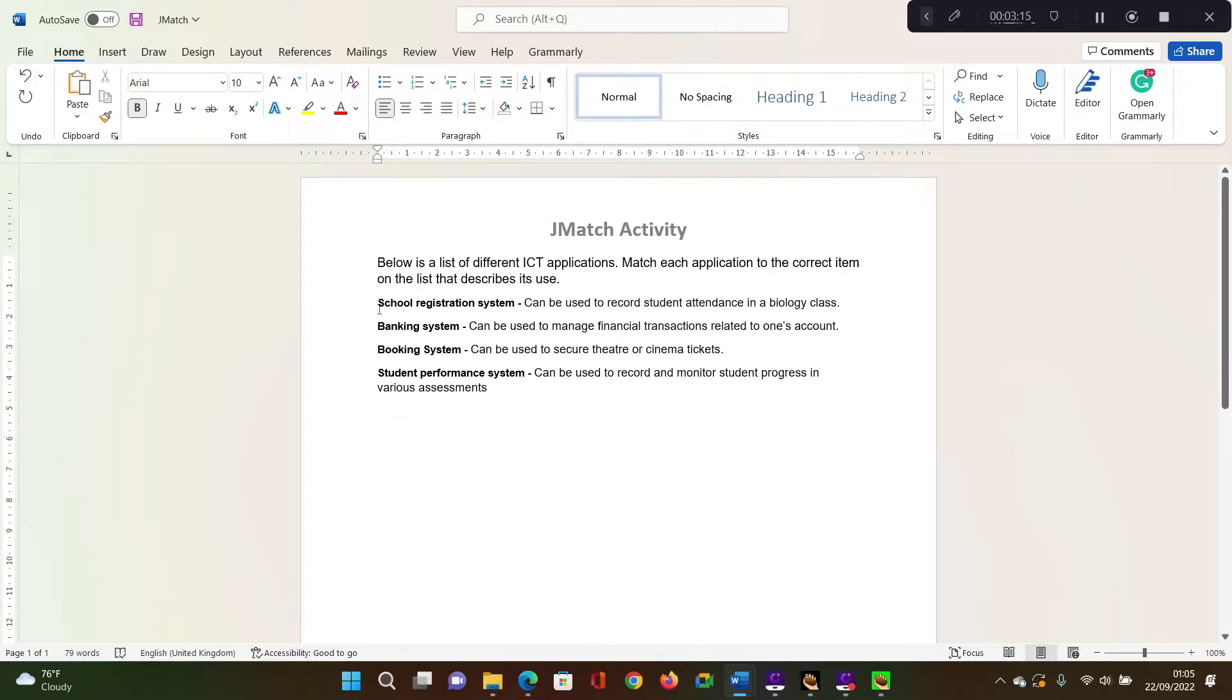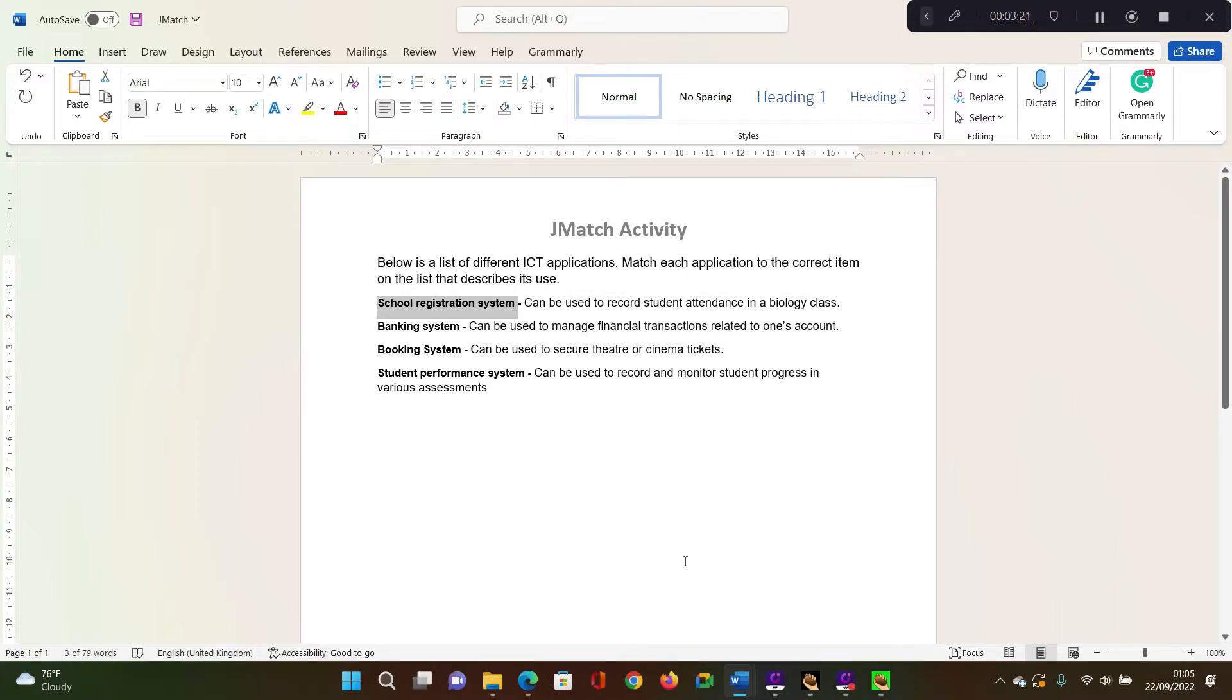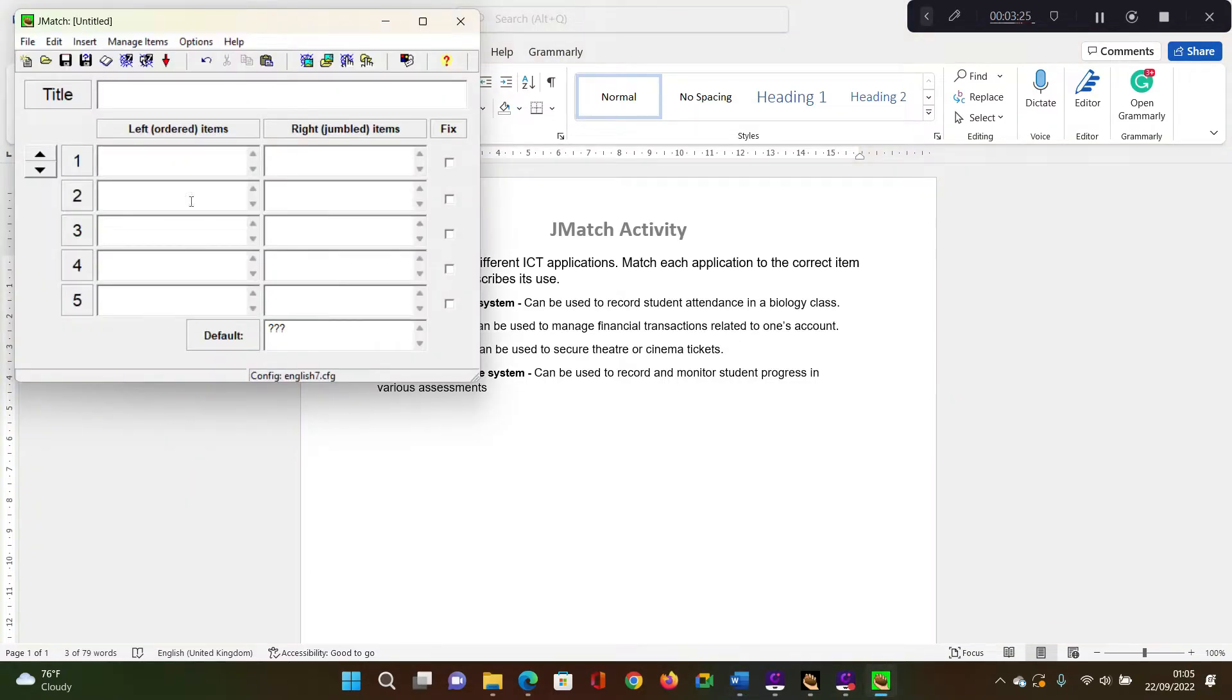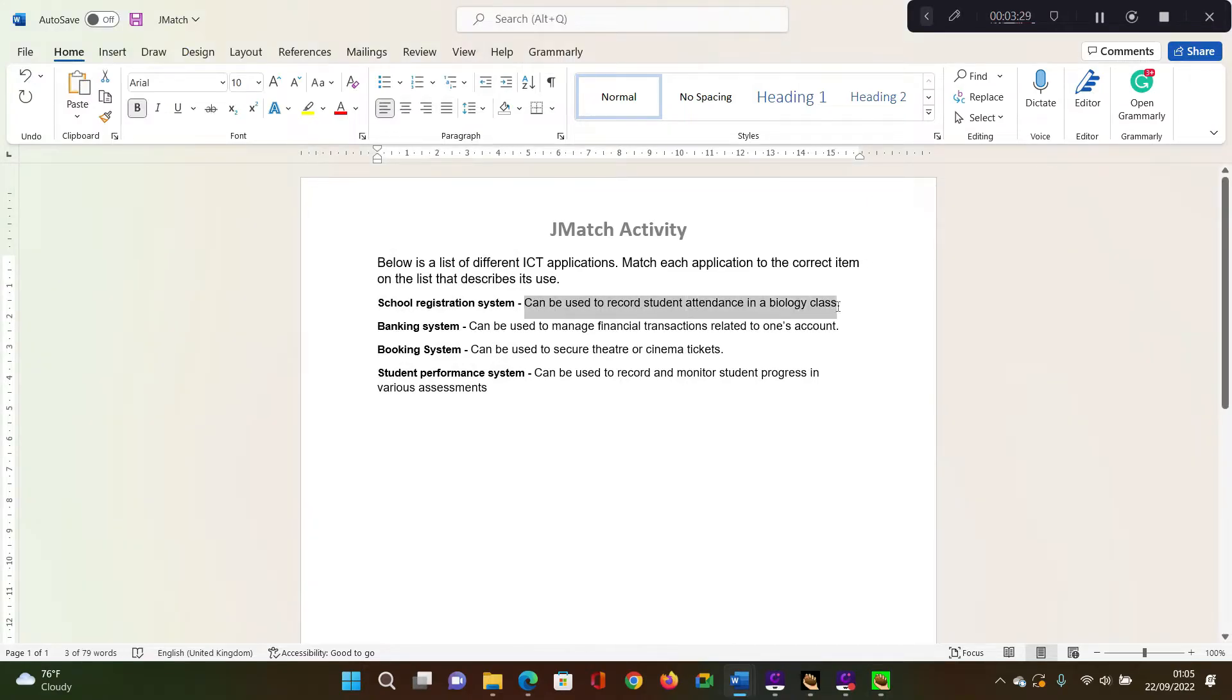So I'm going to have to copy this. So just copy an application, paste it in here, and then get its meaning, paste it on the right hand side.